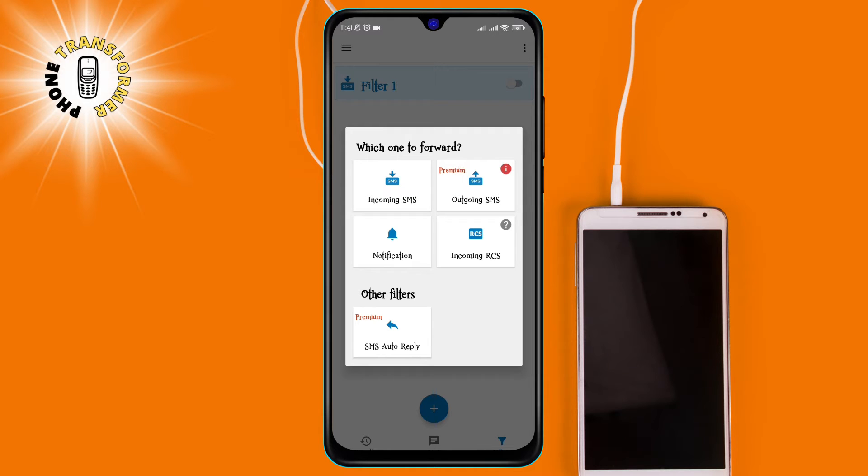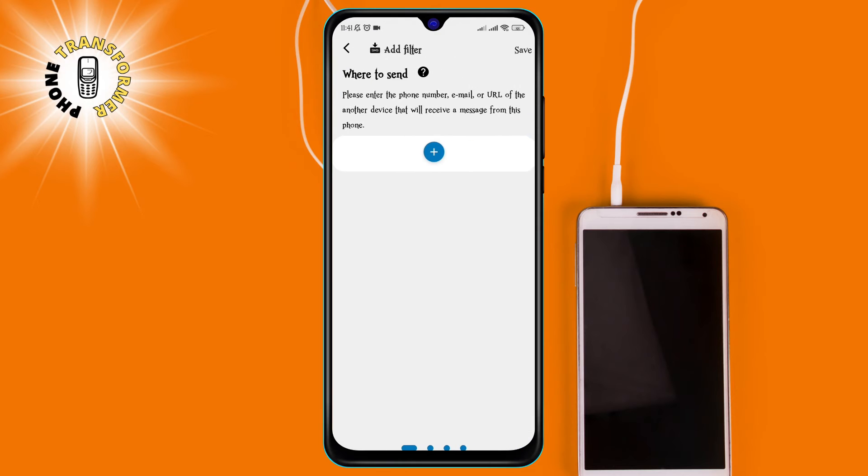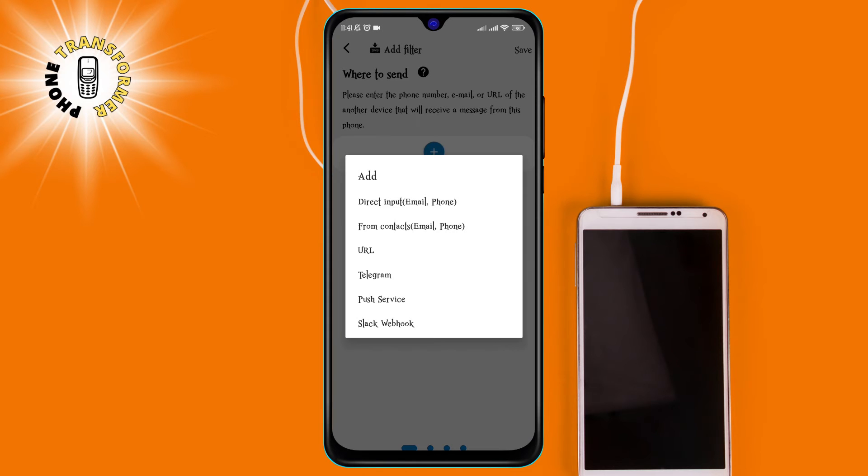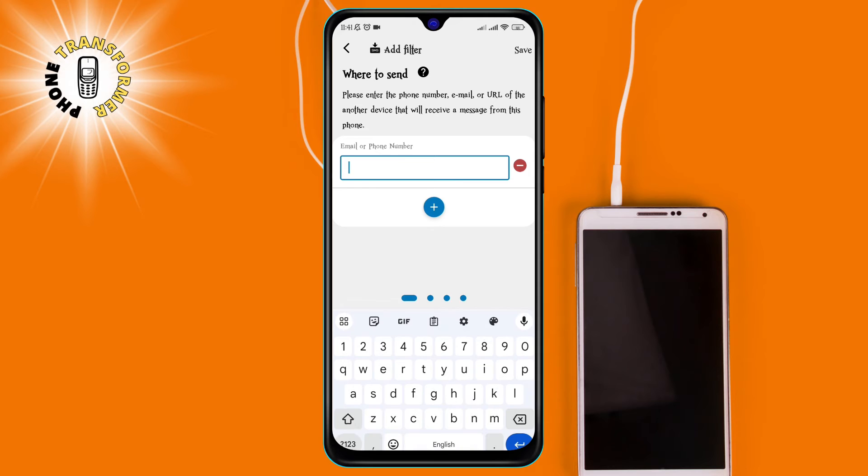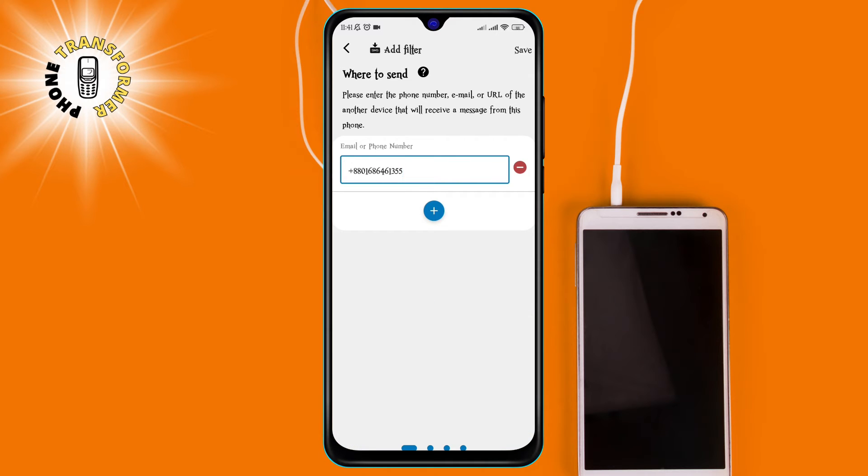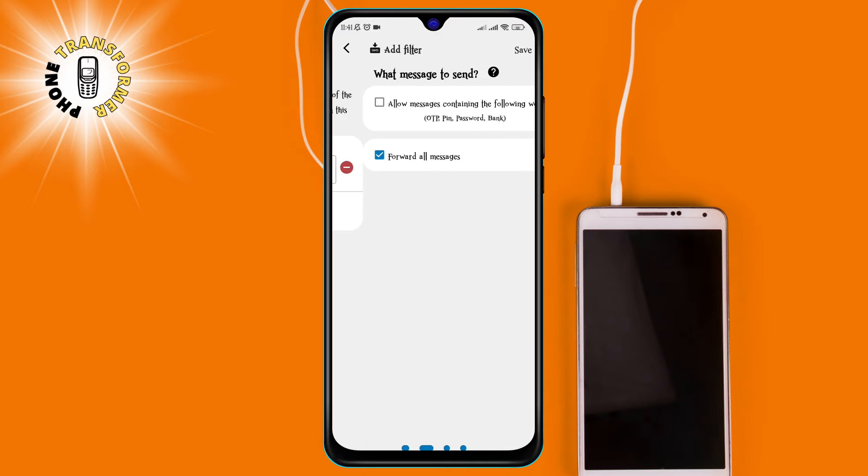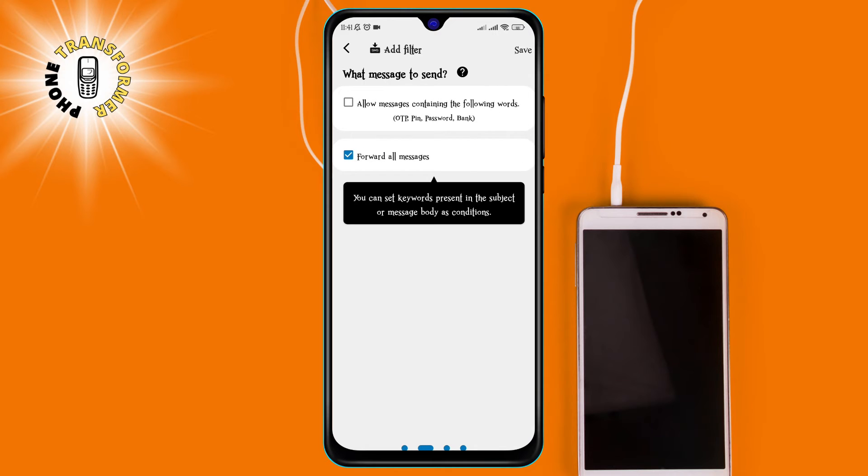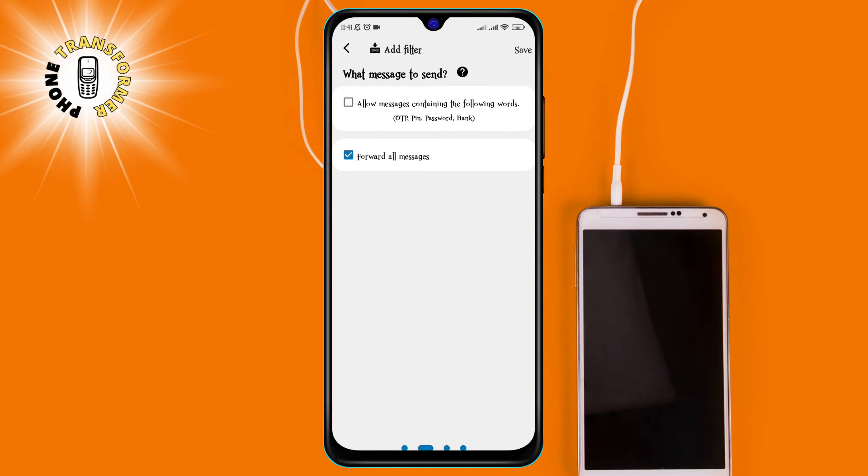Step 3. Enter the phone number to which you want to forward text messages. You can also enter an email address or a web server URL if you want to forward messages to those destinations. Make sure you have the correct format and permissions for your chosen destination.